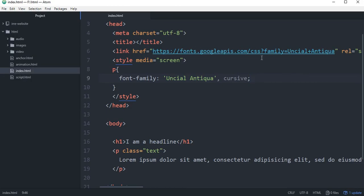This is the situation. The client has a design for the designer. The font is not the machine font, not the Google font. The client has a file with the font file. This is how the custom font is used.